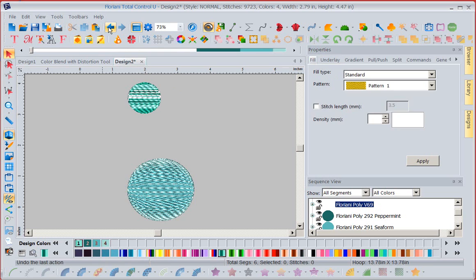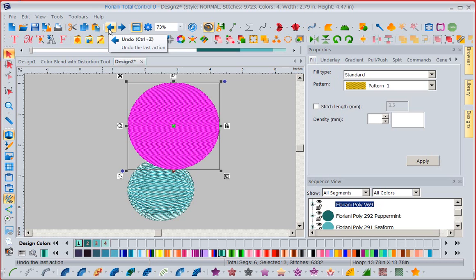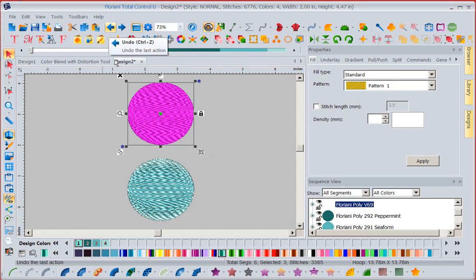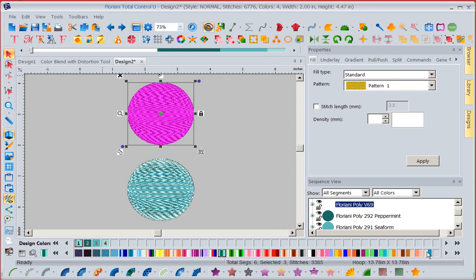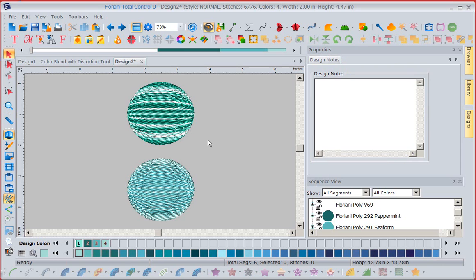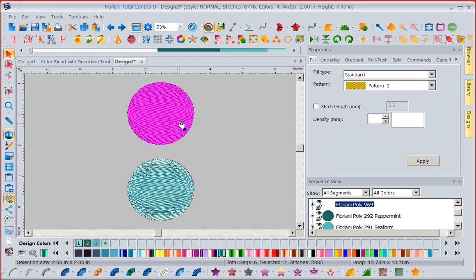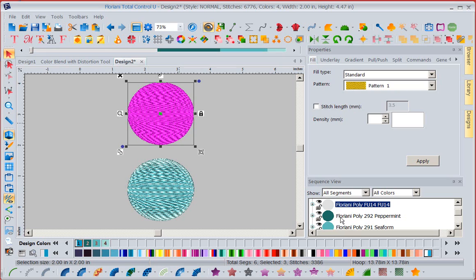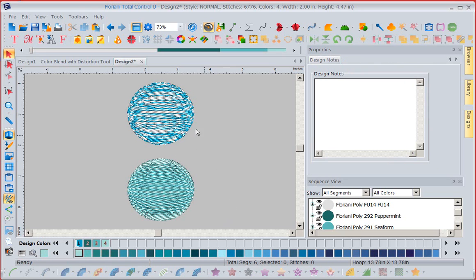So there's the variegated threads you don't want to forget. Another thread you don't want to forget is our twists. Now those are the ones that just show two colors. We've taken a rayon and a poly and we've twisted it together. This is also a really cool look. Let me get that twist in there. There we go. All right. That's a twist. So look at all these different options you have.